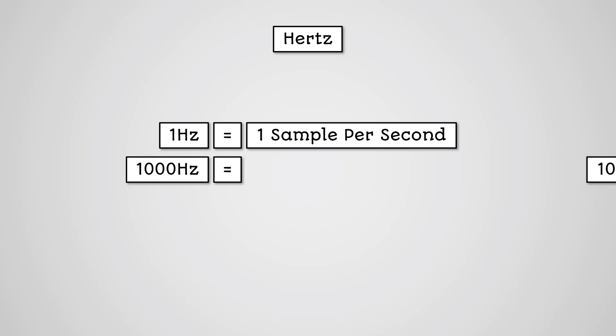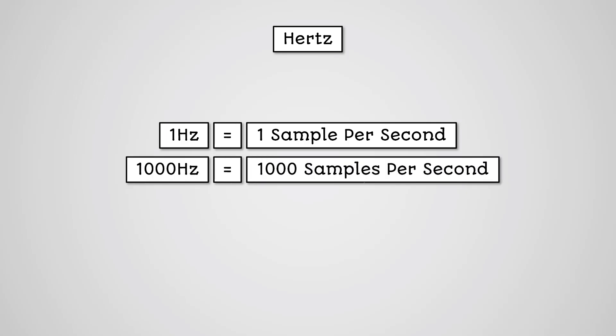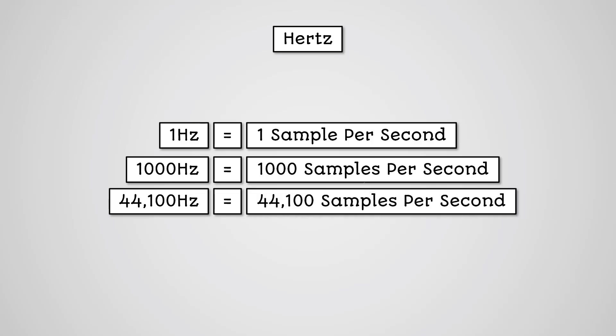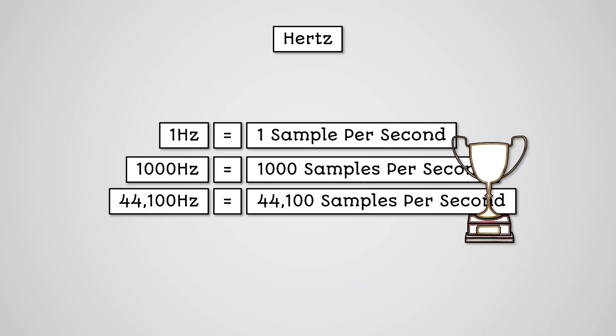A sample rate of 1000 Hertz is 1000 samples per second. A sample rate of 44,100 Hertz is 44,100 samples per second. And this is the typical sample rate used in music recordings.